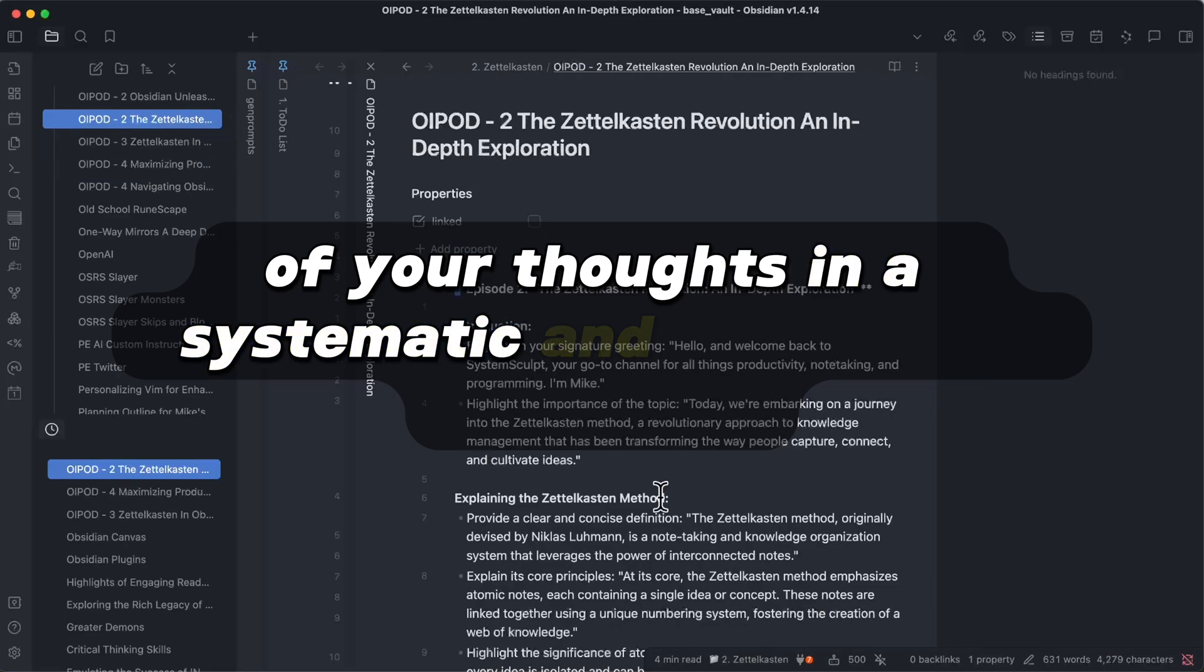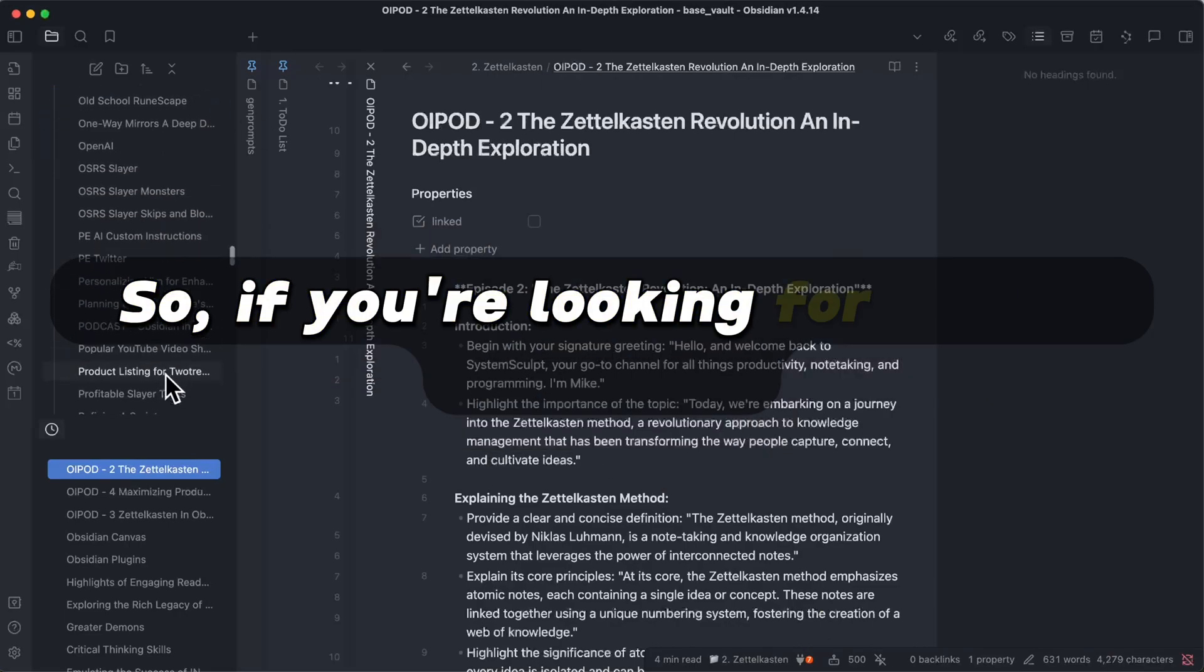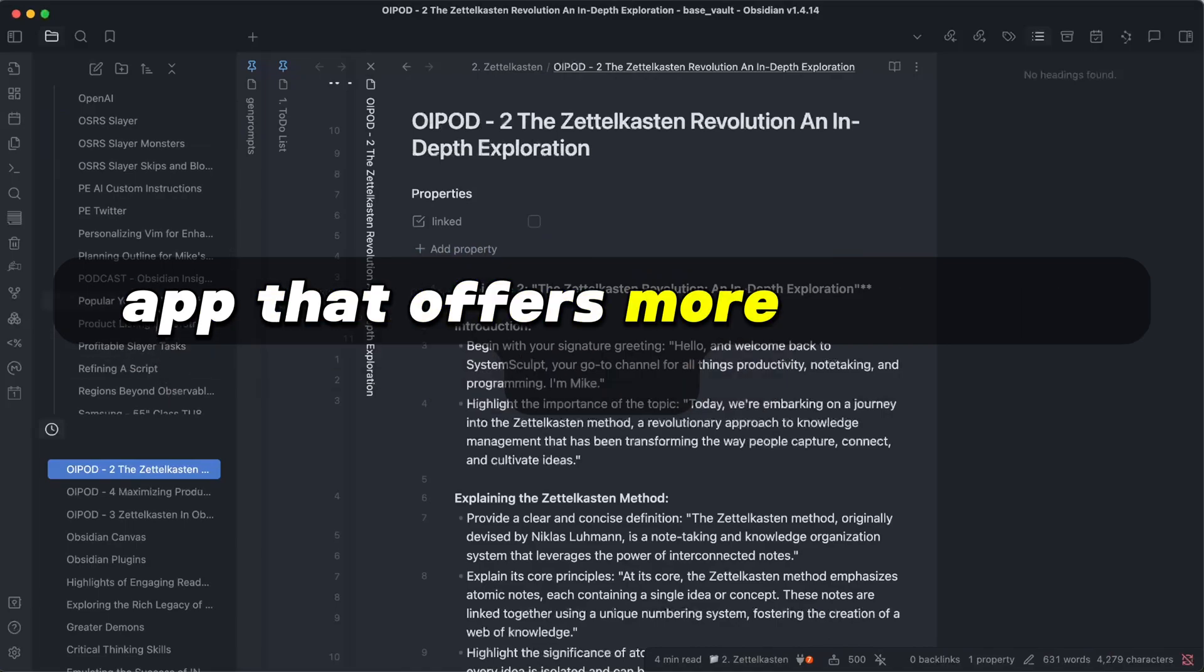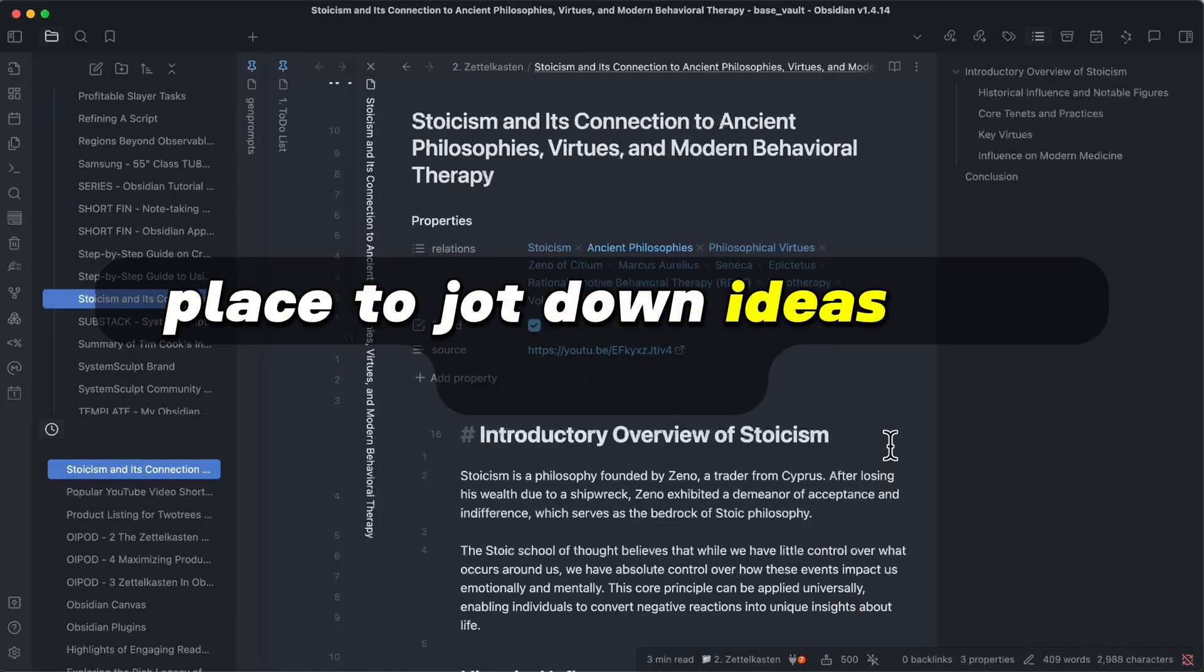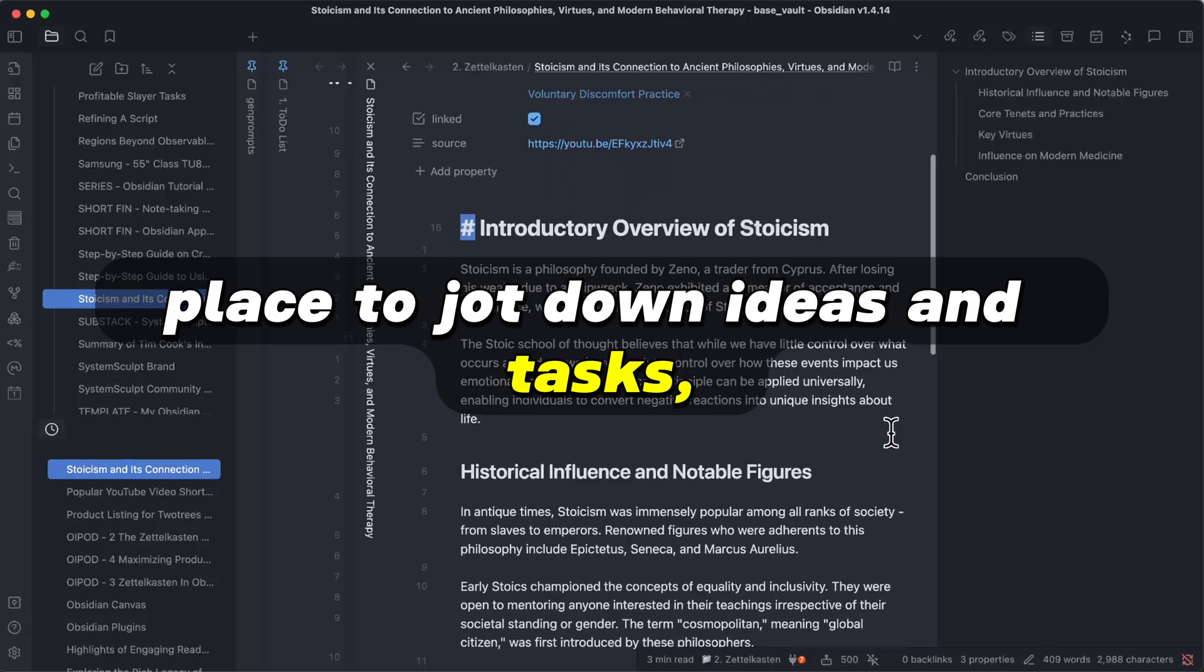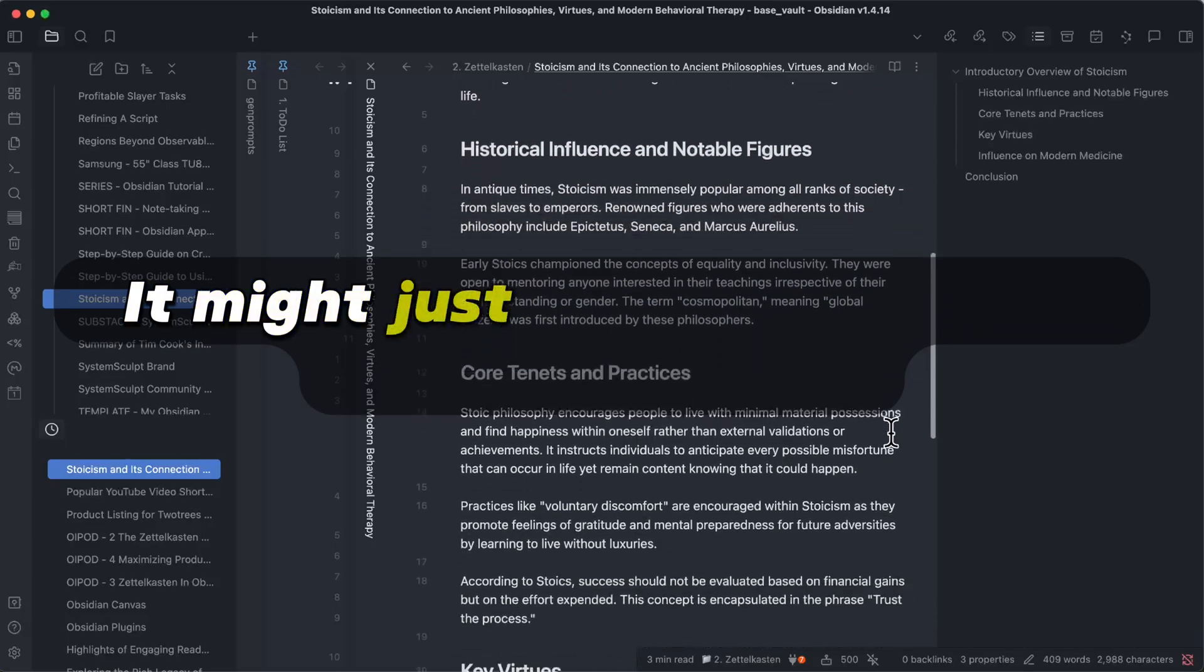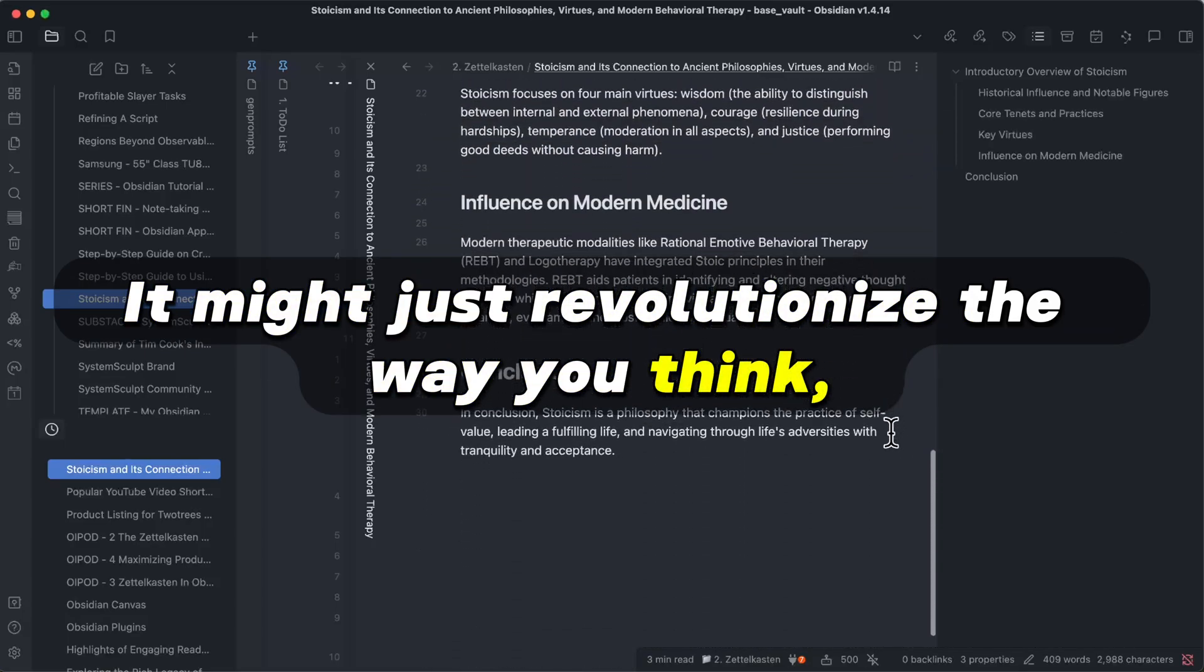So if you're looking for a note-taking app that offers more than just a place to jot down ideas and tasks, give Obsidian a try. It might just revolutionize the way you think, learn, and create.